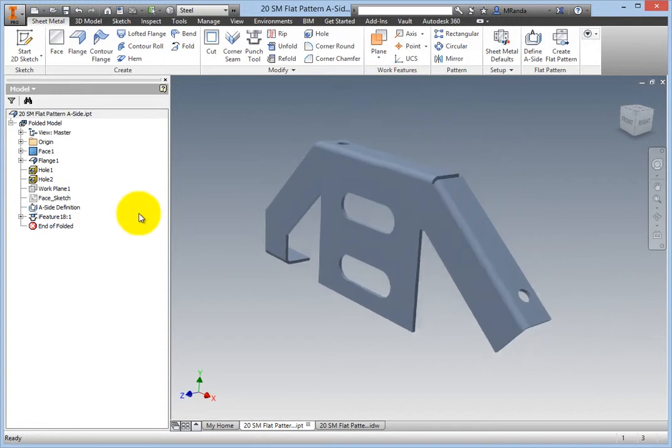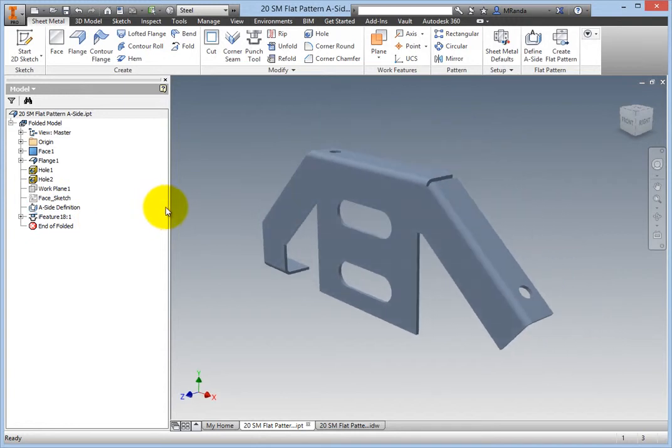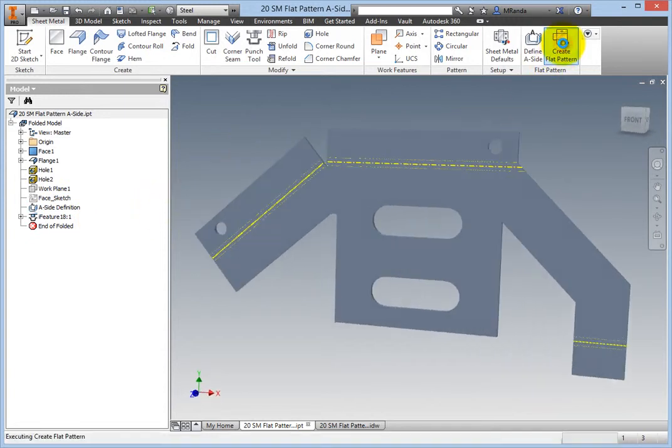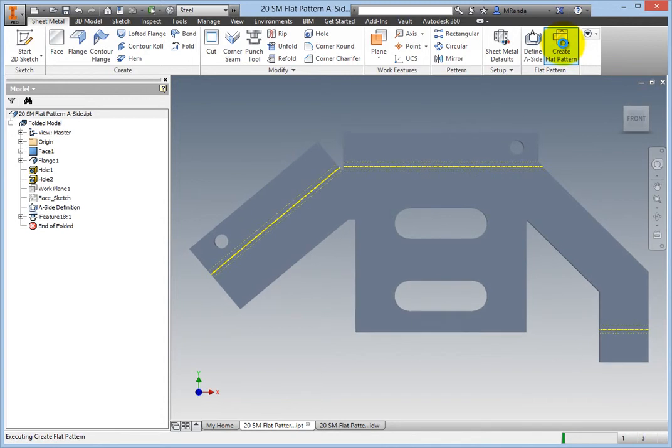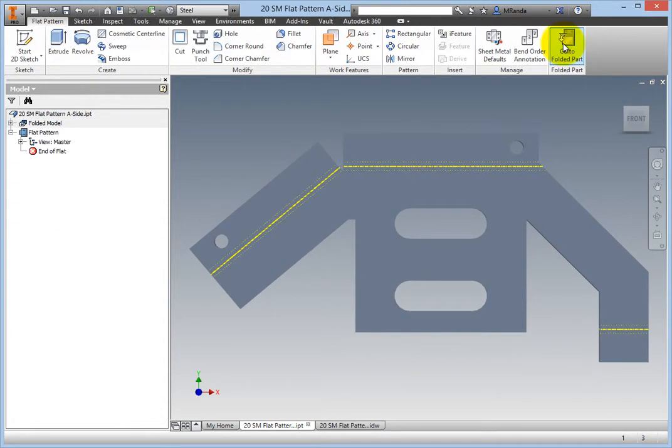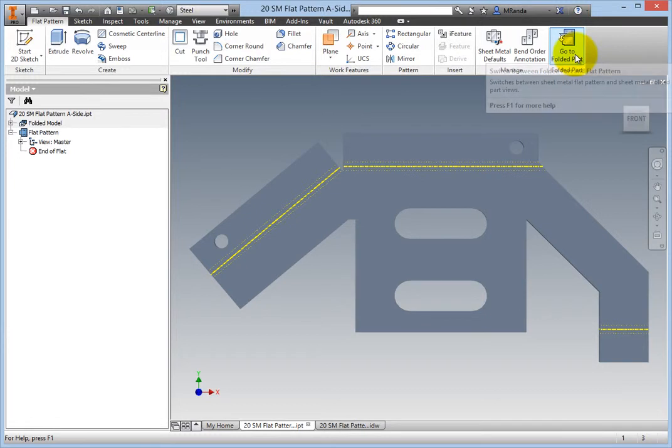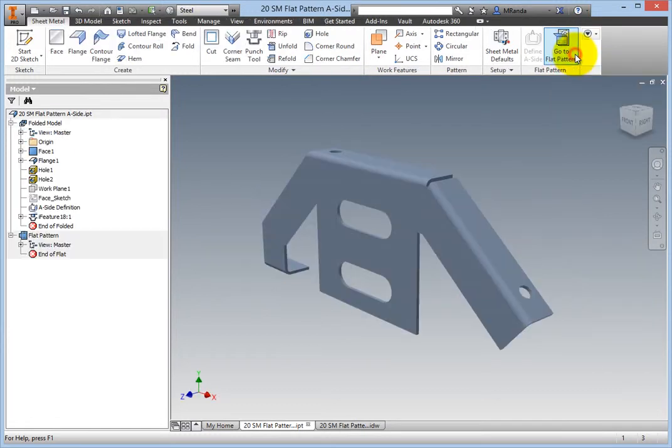On the Flat Pattern panel, select Create Flat Pattern. Then go back to the folded part by selecting Go to Folded Part on the same panel.